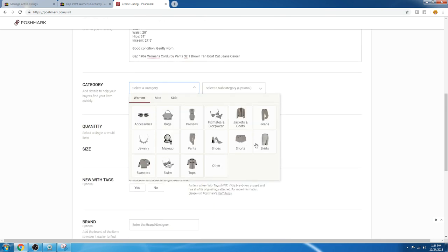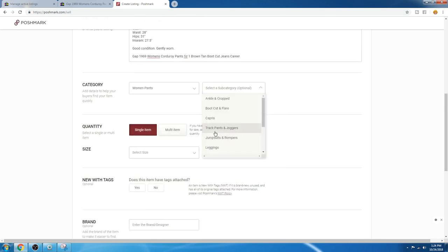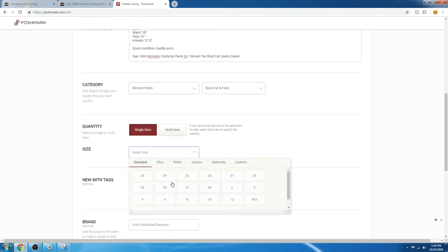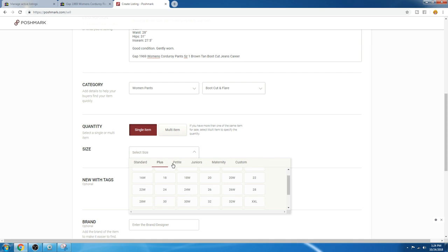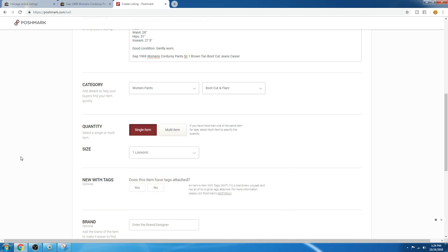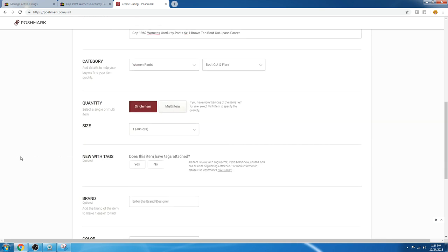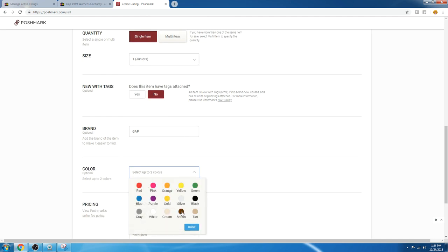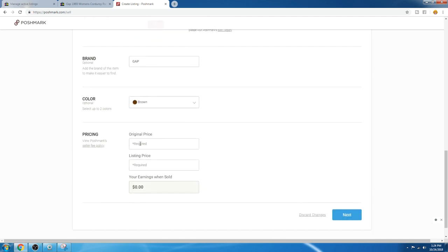I select my category. These are going to be pants, boot cut, size one. They're an odd number so they're probably juniors. Does not have tags. Gap. They were brown. These were used, not new with tags, so I don't know the original price. You can make up an original price or put the original price if you know what your item goes for new with tags. If you're familiar, you can make one up. I just put a zero. Now if I have an item that's new with tags that I'm listing on Posh, I do put in the original MSRP in this spot.